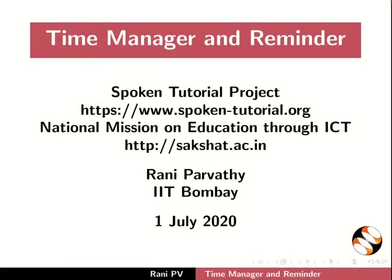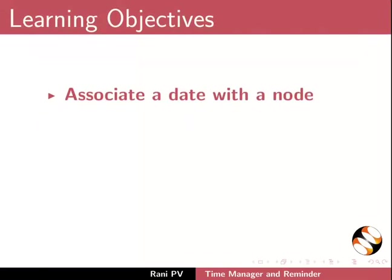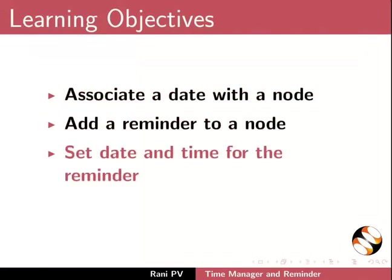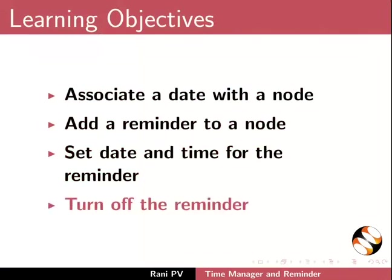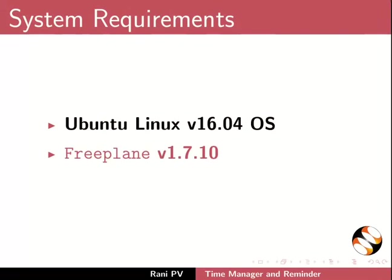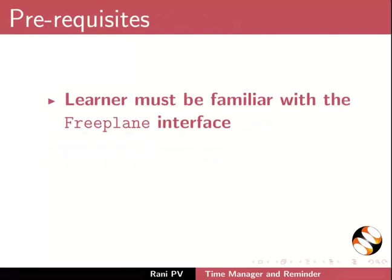Welcome to the tutorial on Time Manager and Reminder using Freeplane. In this tutorial we will learn to associate a date with a node, add a reminder to a node, set date and time for the reminder and turn off the reminder. To record this tutorial I am using Ubuntu Linux version 16.04 OS and Freeplane 1.7.10.